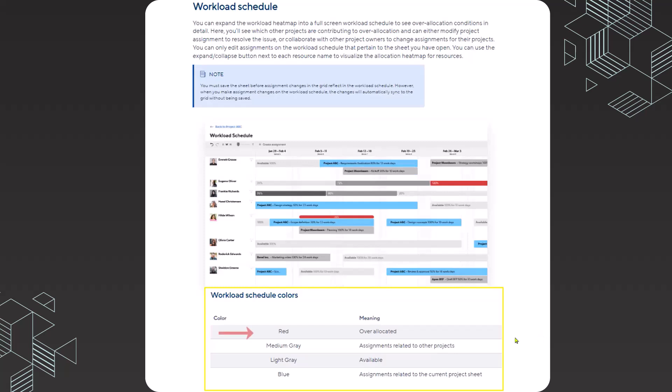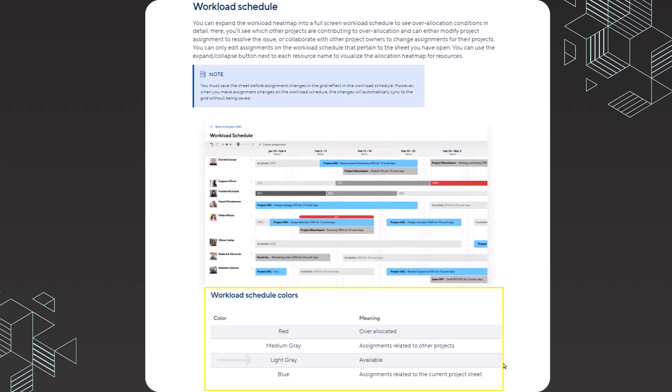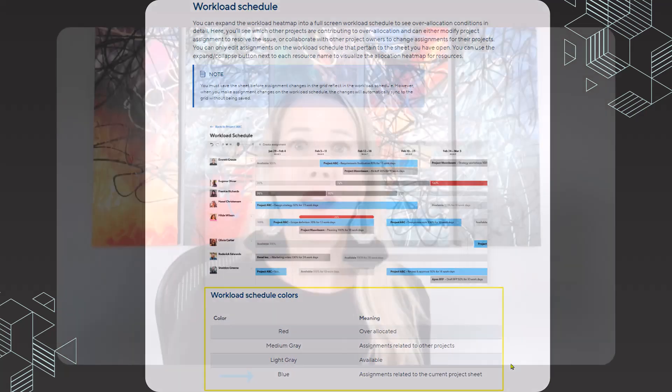Red still means that a resource is over allocated. Medium gray means that assignments are related to other projects. You cannot modify the resource assignments for those other projects because you're not working within that plan. Light gray means that a resource is available to take on additional assignments. And blue means assignments related to the current project sheet.